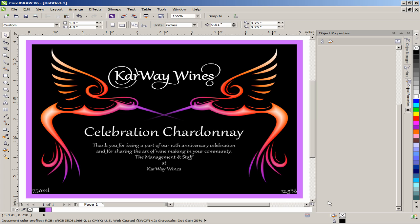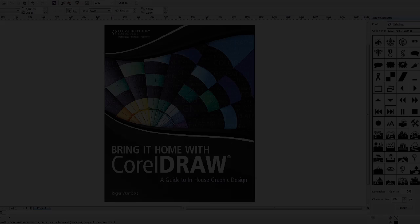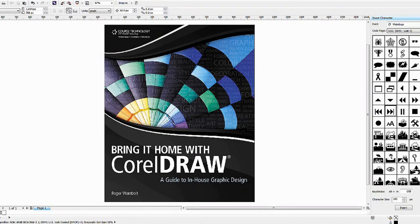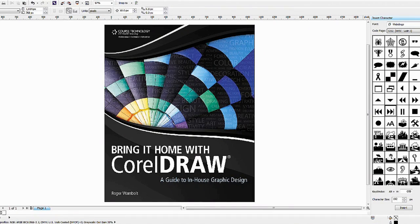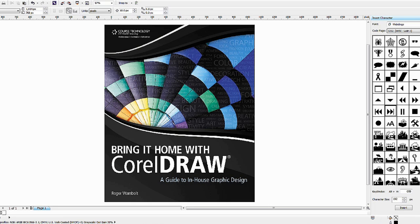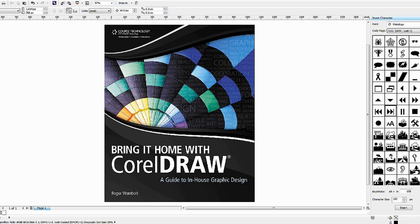And there you have it, you have now created a wine label using CorelDRAW. This tutorial, as well as many others, can be found in the book Bring it Home with CorelDRAW, a guide to in-house graphic design. Available through Corel Sales or Amazon.com.